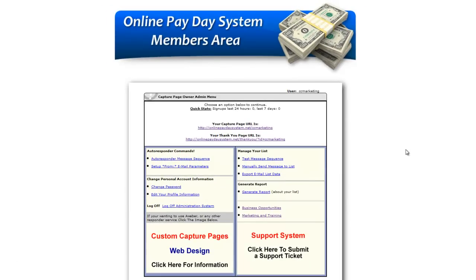This is what the back-office looks like. You'll notice the very first things you see at the top are your capture page and thank you page URLs — these are the two affiliate links you have to market your capture page and also the webinar.